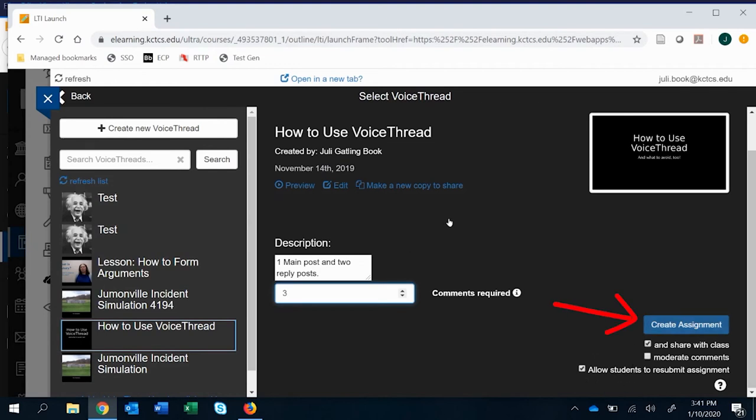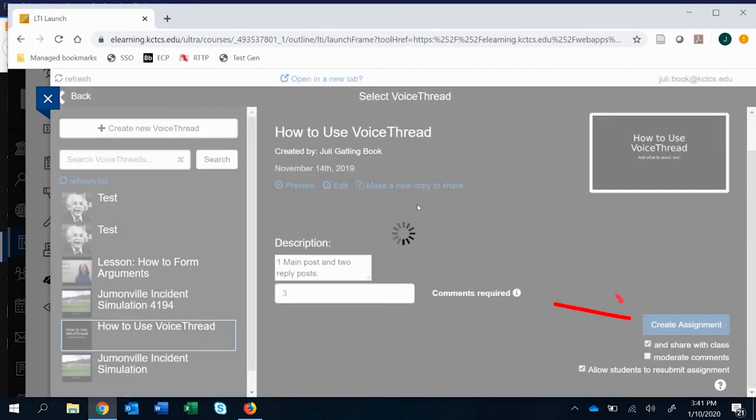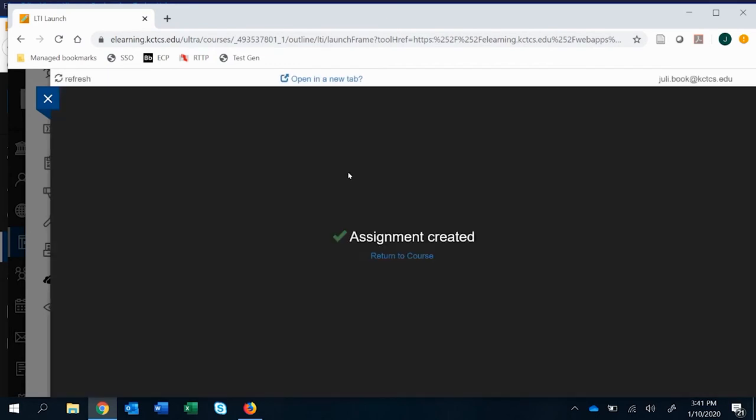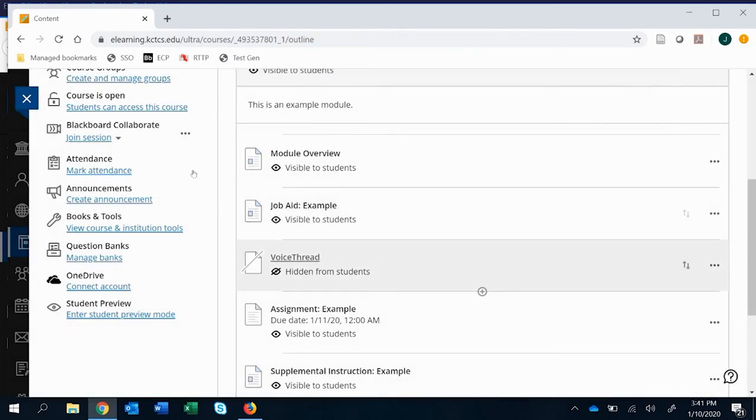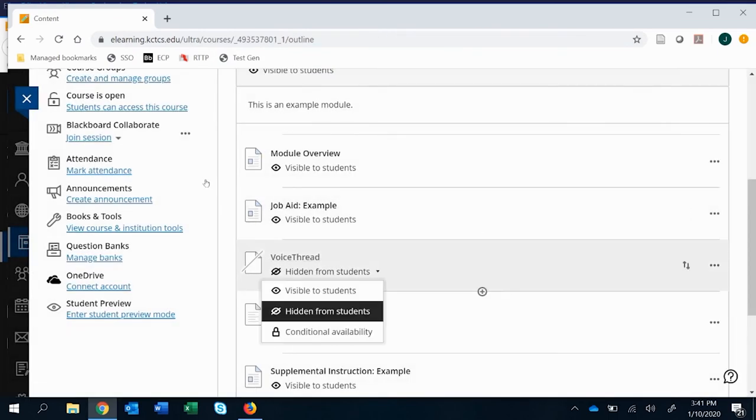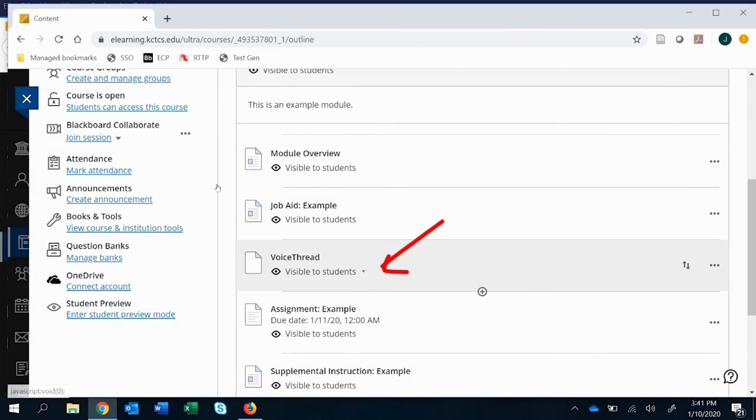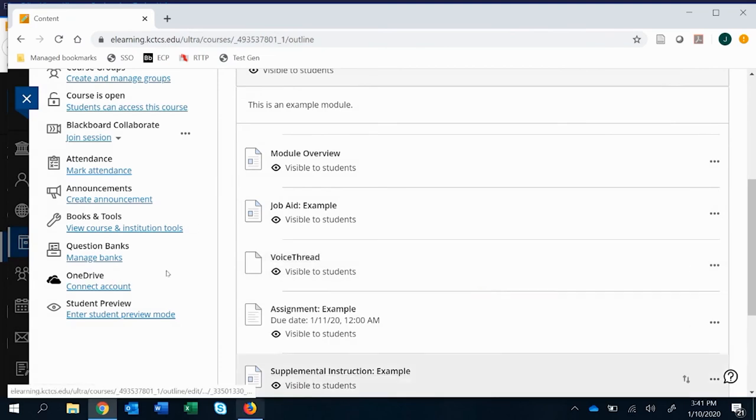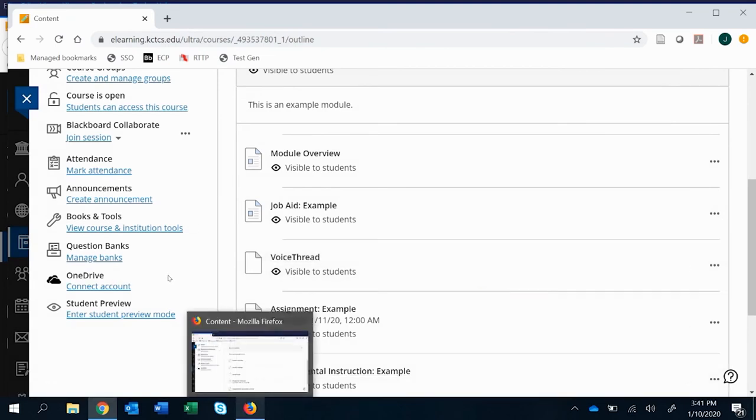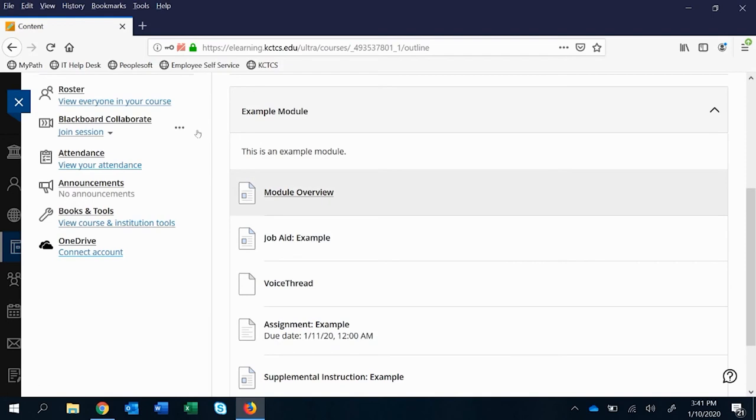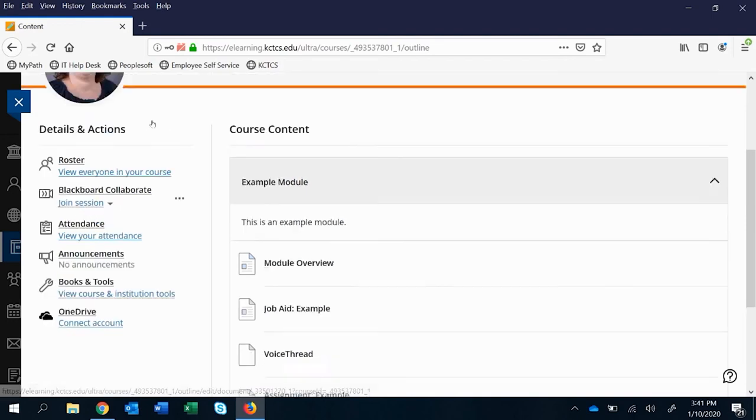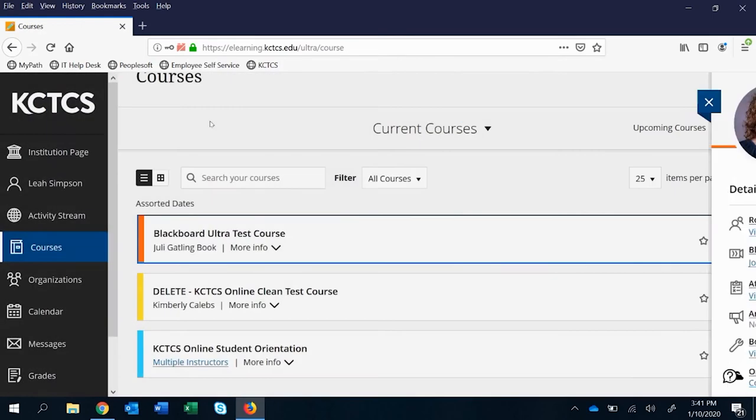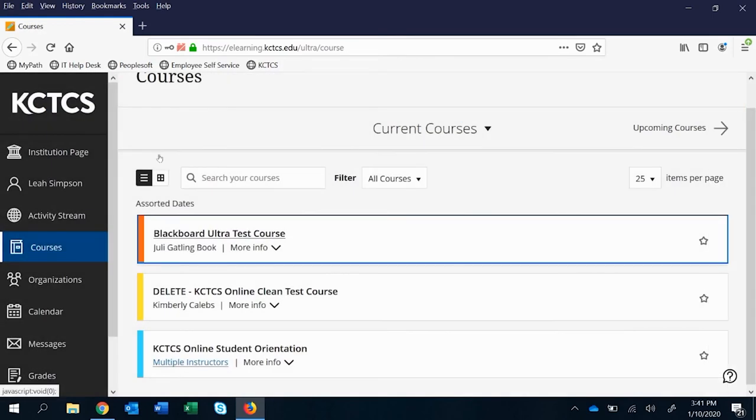Okay so when we create the assignment we'll just x out of it and we're going to go ahead and make it visible to students. And I'll go ahead and that way be able to show you what a student sees when they access this.